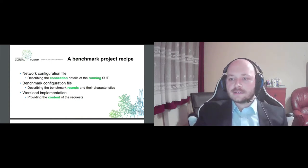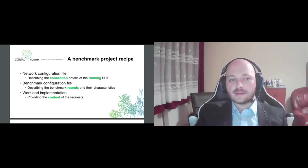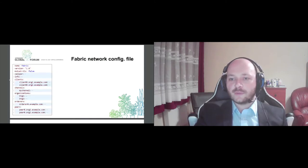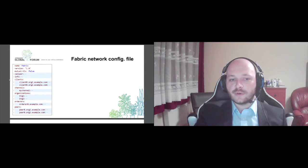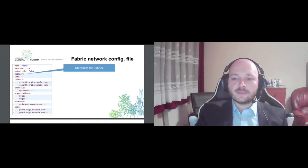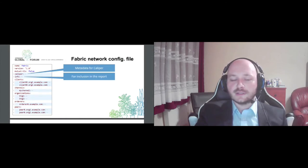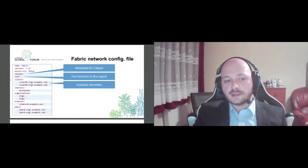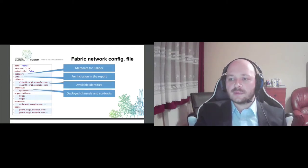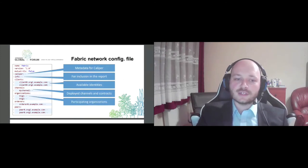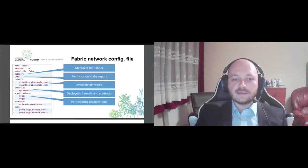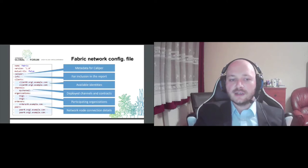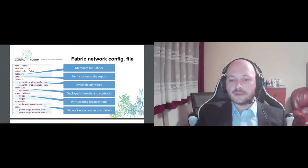So let's see these points one by one. For example, you can see here an example of fabric network configuration file. This should probably be familiar for fabric SDK users. This is essentially a common connection profile. We have some metadata for Caliper, some arbitrary information to include in the generated report, for example the size or the distribution of our network. And we have identities that Caliper can impersonate when sending requests and some fabric specific channel information, participating organizations, and finally the actual compute nodes in the network and where you can reach them. So it's a pretty straightforward definition of the backend system we want to test.